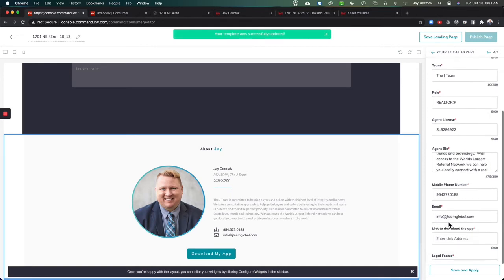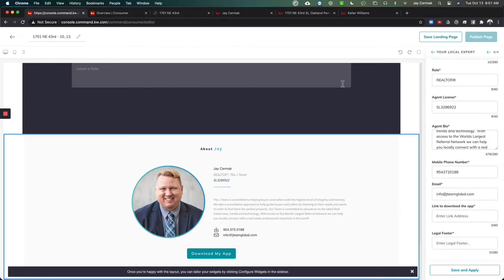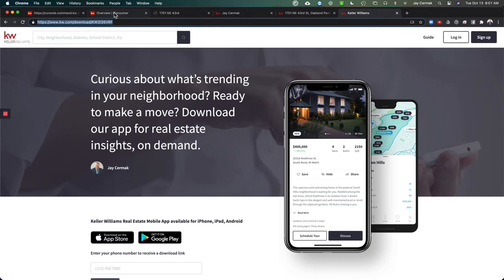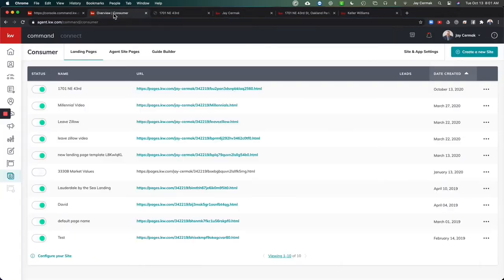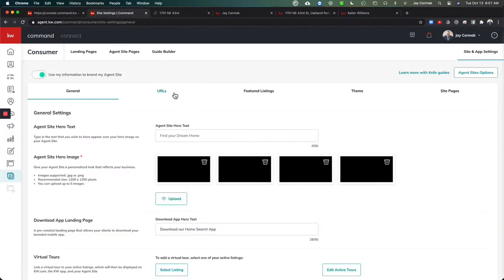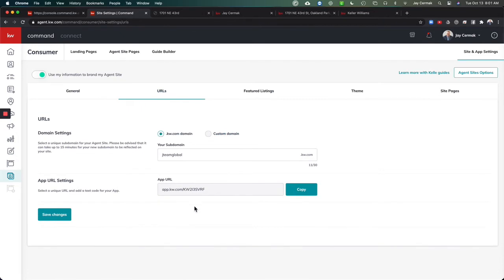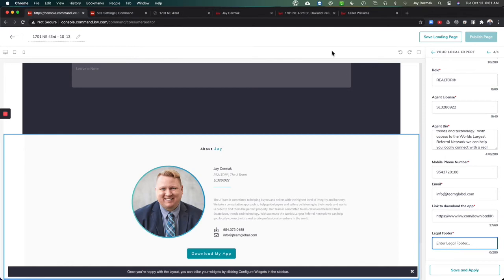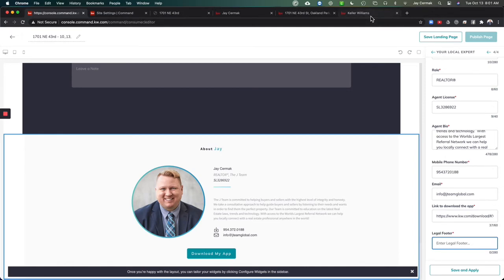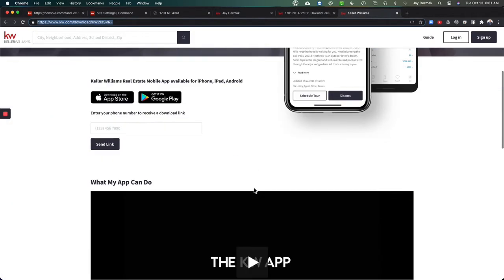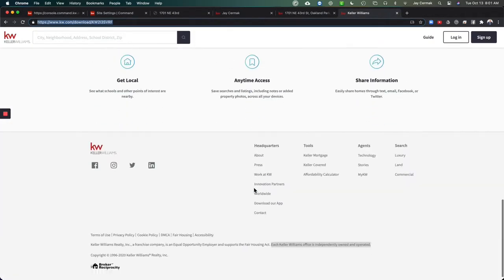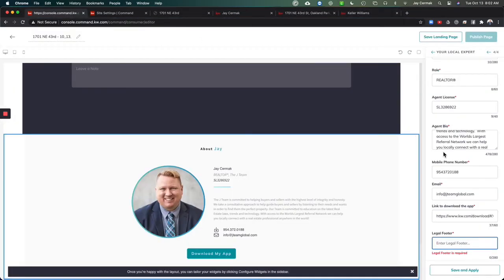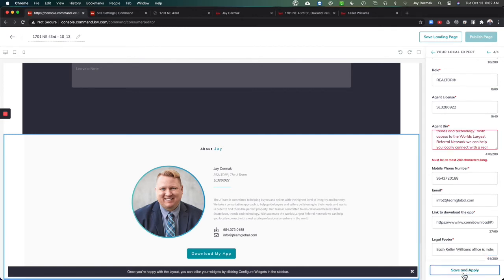This is where I found a little snag that we're working on. I had to go get my app link which I have here. You can find it under the consumer tab, and you can actually come to site and app settings, URLs to get it as well. I'm going to paste that here. Then it needs a legal footer. If you have something special for your state, go ahead and put that in. I've learned that I just need this simple text here. Just the currently owned and operated, independently owned and operated. Save and apply.